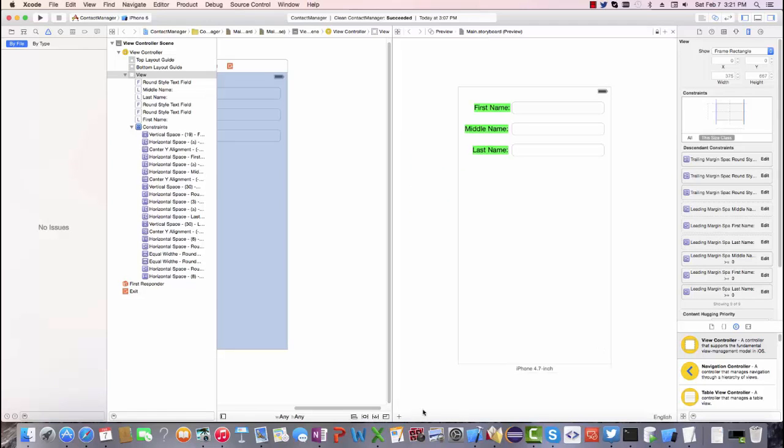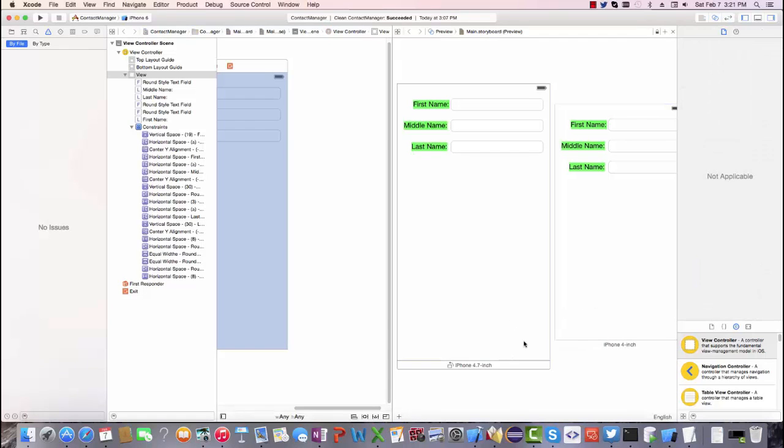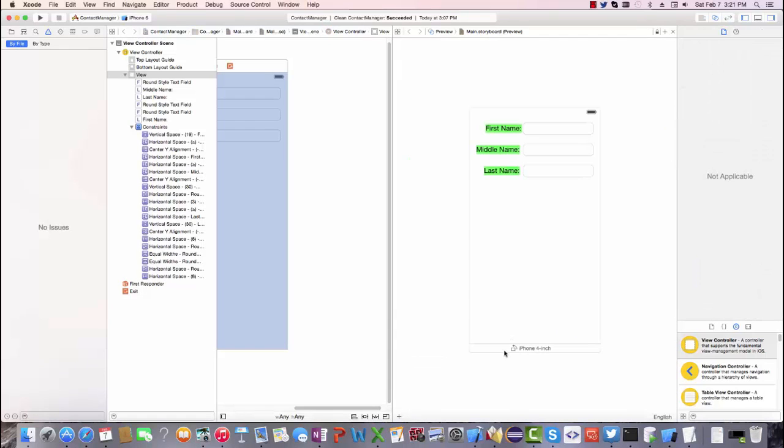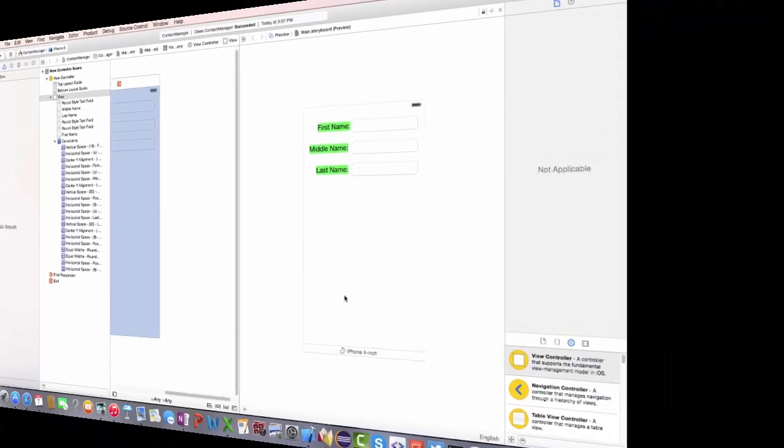And this is something that'll work. Let's say we had an iPhone five here, we could see the same behavior takes up all the space that's available. Also when it's rotated.